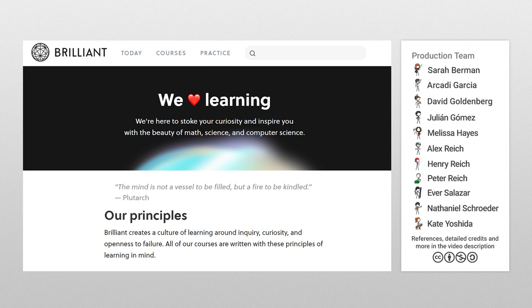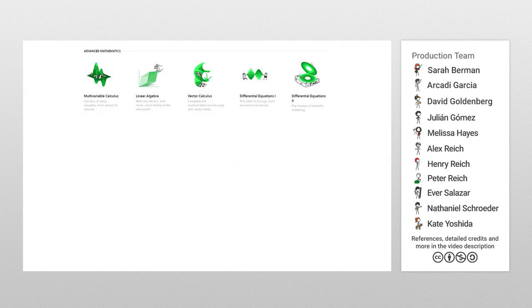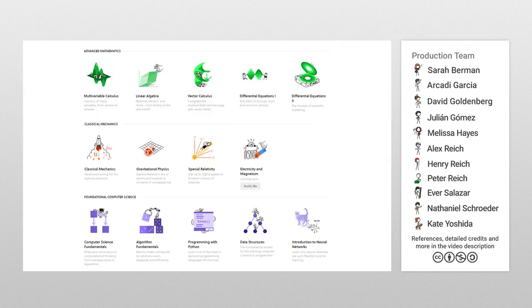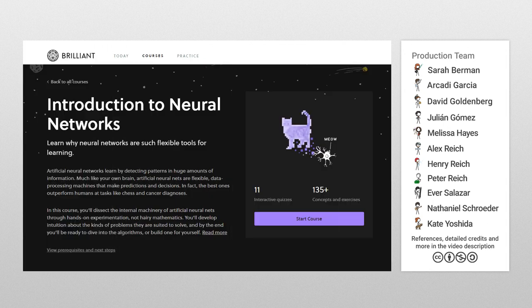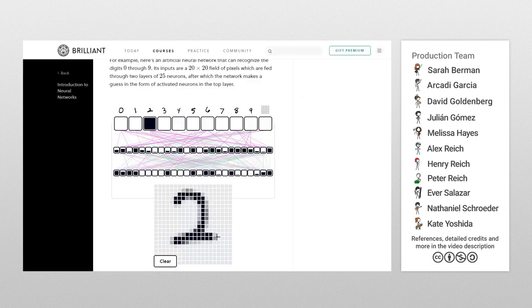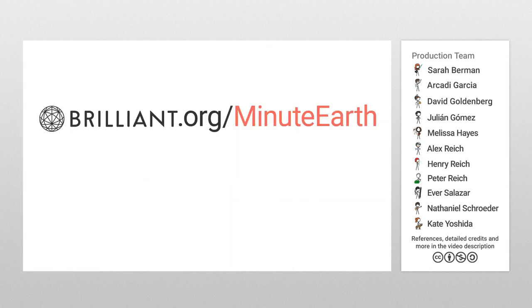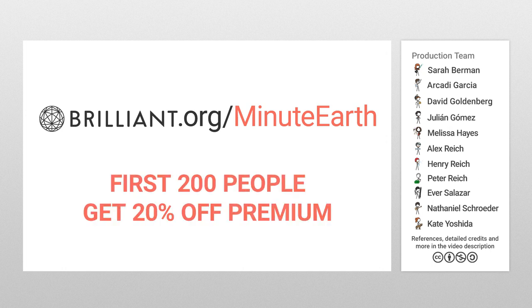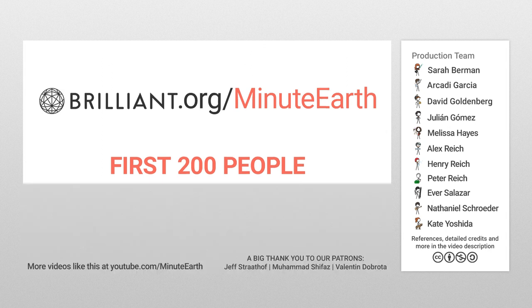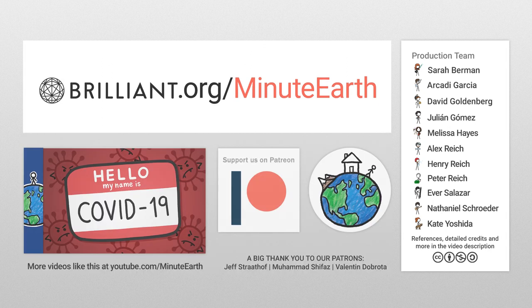They understand that the best way to get better at anything is to set a goal for yourself and then work at that goal a little bit every day. Brilliant's math, science, and computer science content will help guide you to mastery by taking a complex concept, like understanding neural networks, and breaking it up into bite-sized, understandable chunks. You'll be amazed at what you can accomplish. Just go to brilliant.org slash MinuteEarth and sign up for free. As a bonus for MinuteEarth viewers, the first 200 people that go to that link will get 20% off the annual premium subscription. That's brilliant.org slash MinuteEarth.